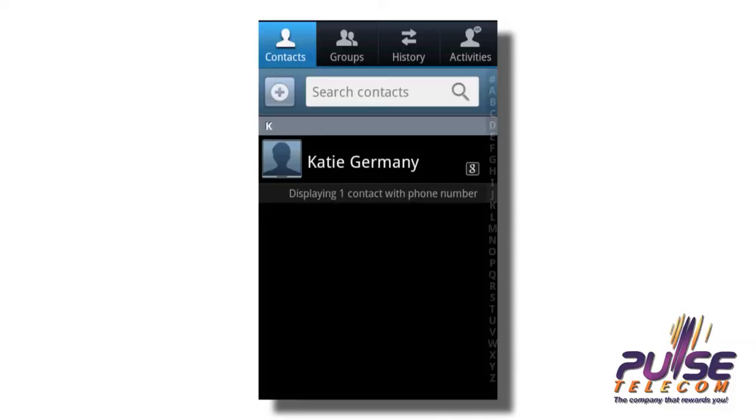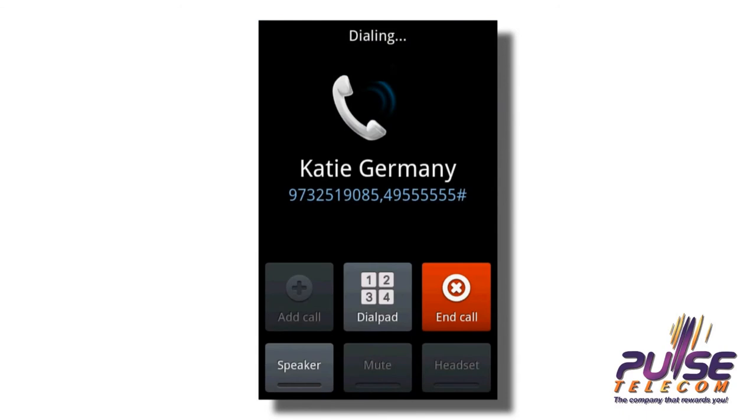That's it. Now all I have to do is choose Katie's number in my phone book and press the dial button — my phone will dial the Pulse access number and destination number for me. You can store as many international contacts as you need. Please remember that a pause can be entered different ways in different phones.